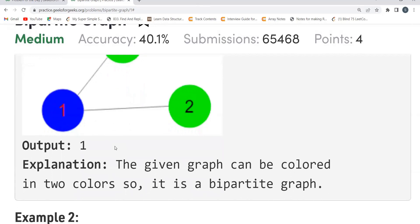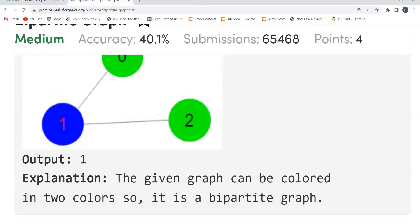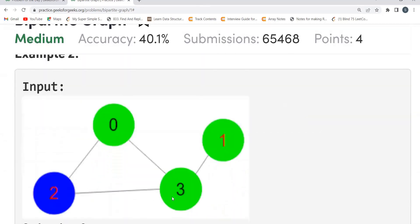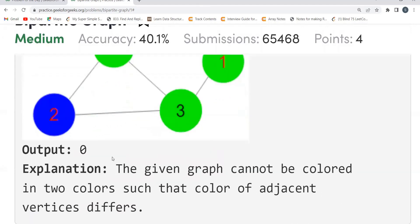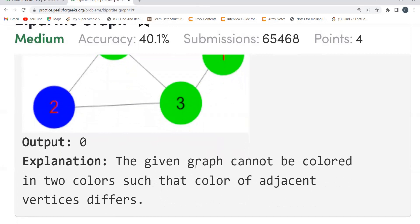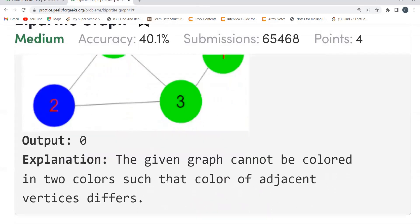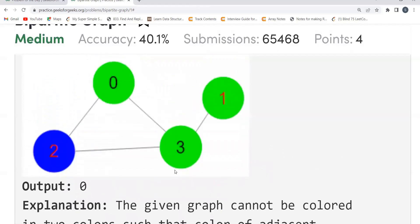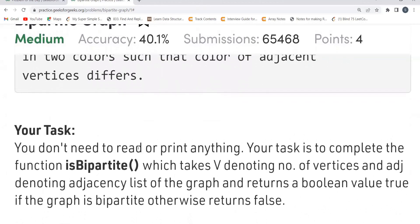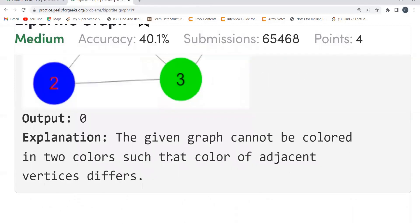In this given graph, we can color it in two colors, so it is a bipartite graph. In the second example, that coloring is not possible, so that's why it is not a bipartite graph and we get output as zero. The given graph cannot be colored in two colors such that the colors of adjacent vertices are not the same. Our task is to complete the function 'isBipartite' which takes V — the number of vertices — and adj — the adjacency list — and returns a boolean: true if bipartite, otherwise false.